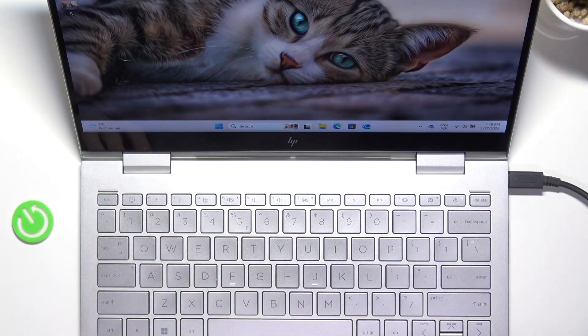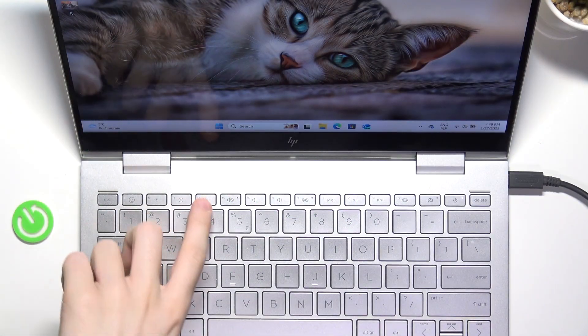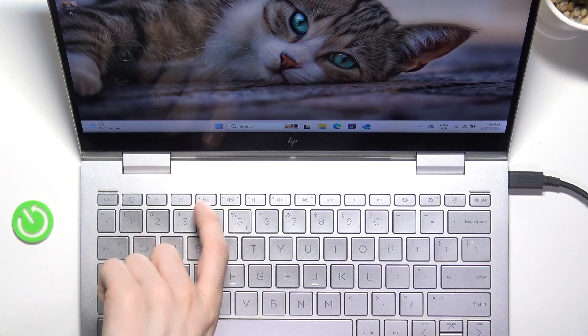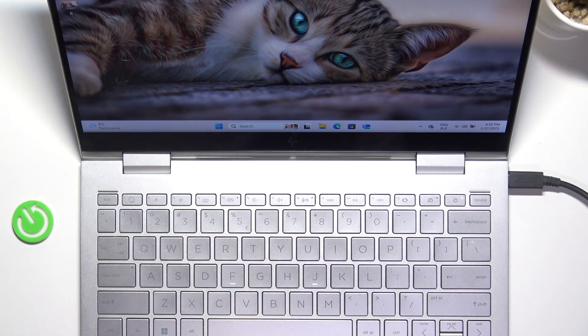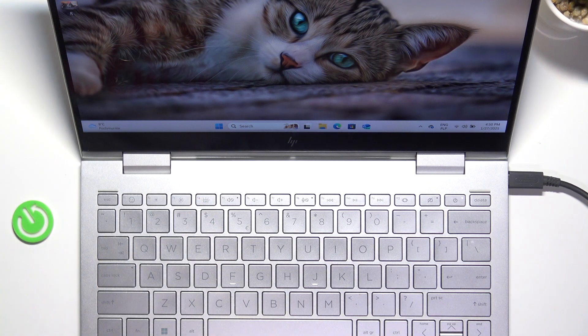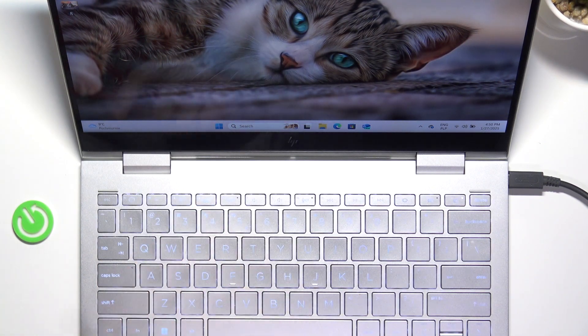So here is the F4 button and to turn the keyboard backlight on or off just click on it.